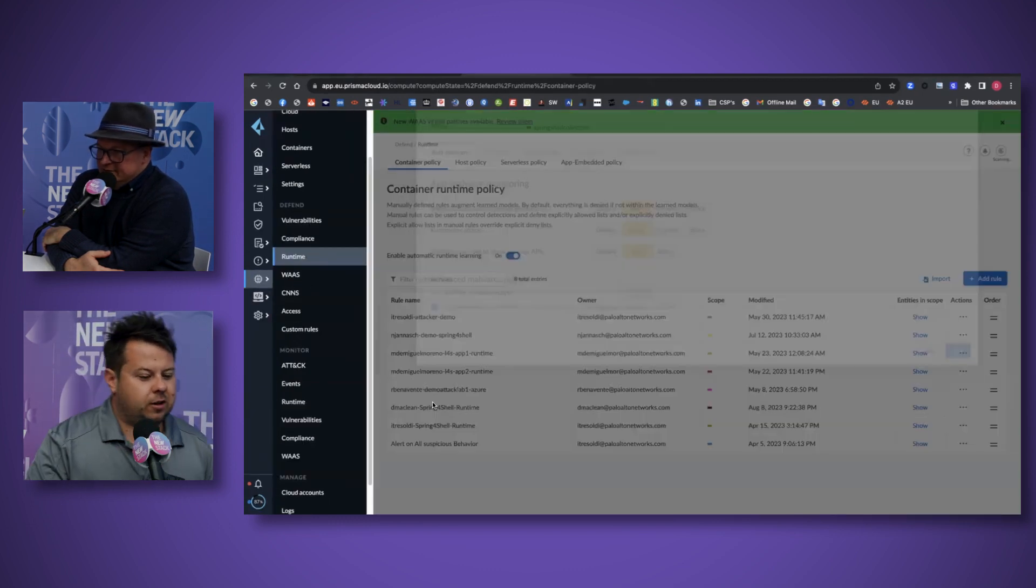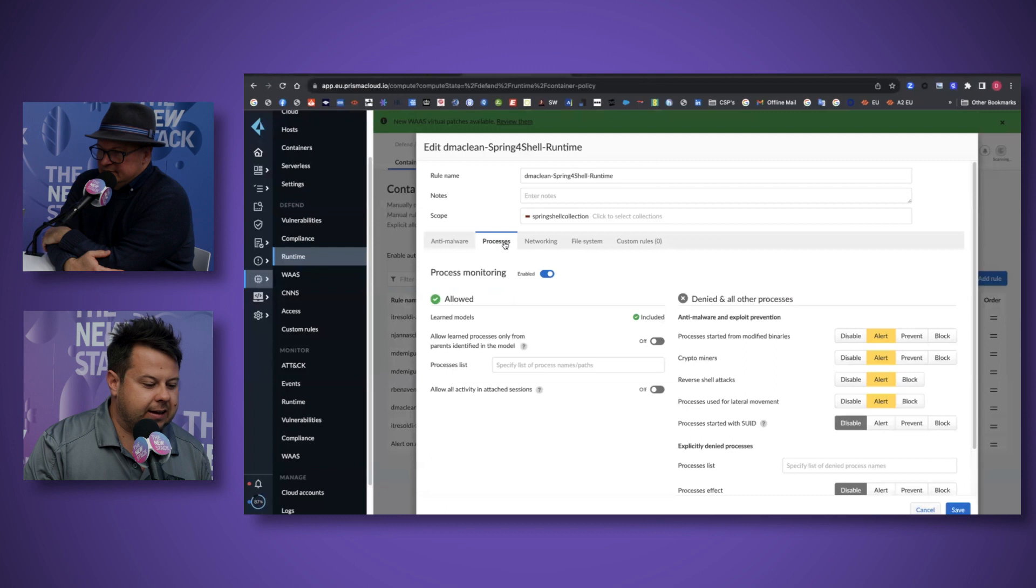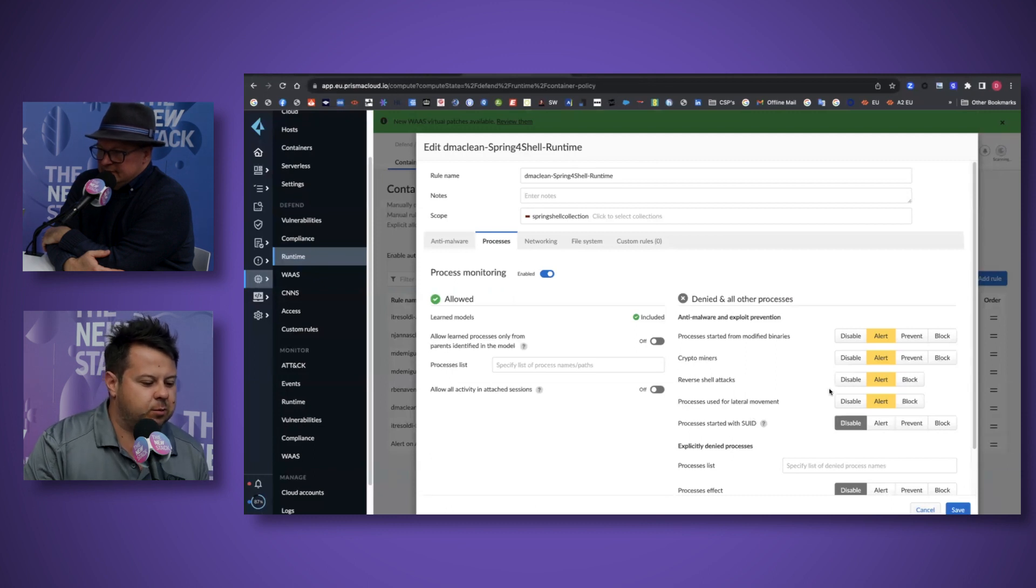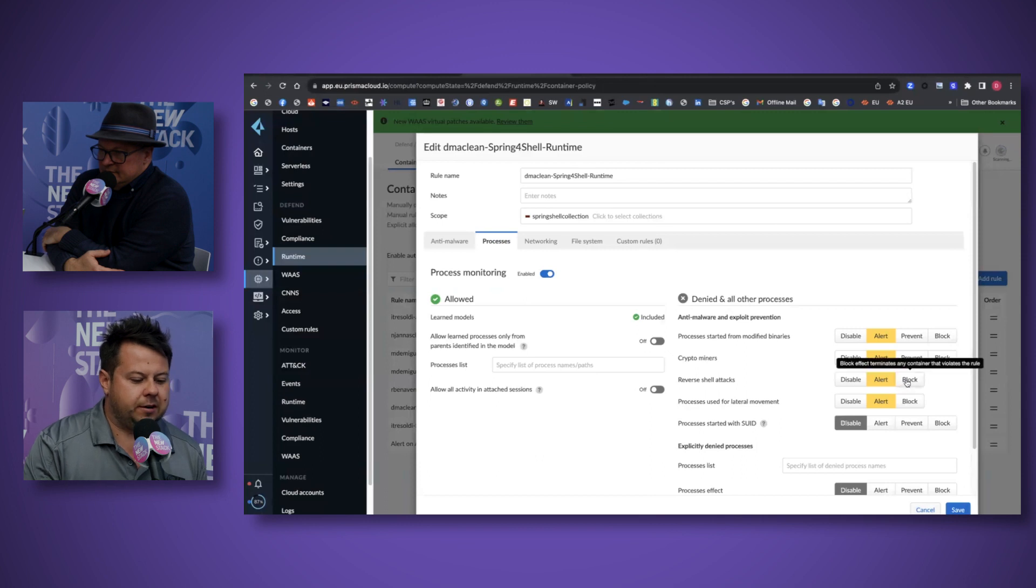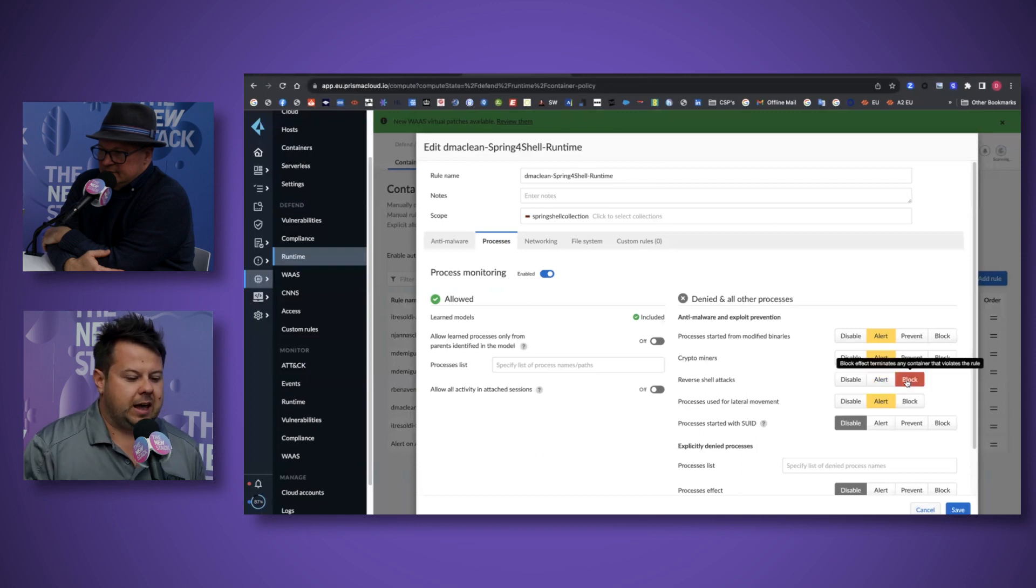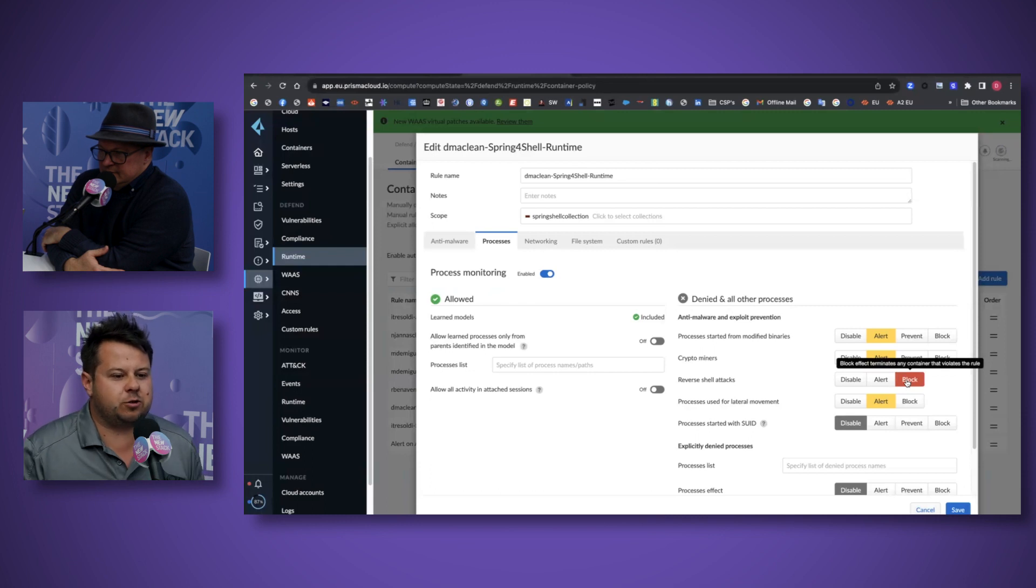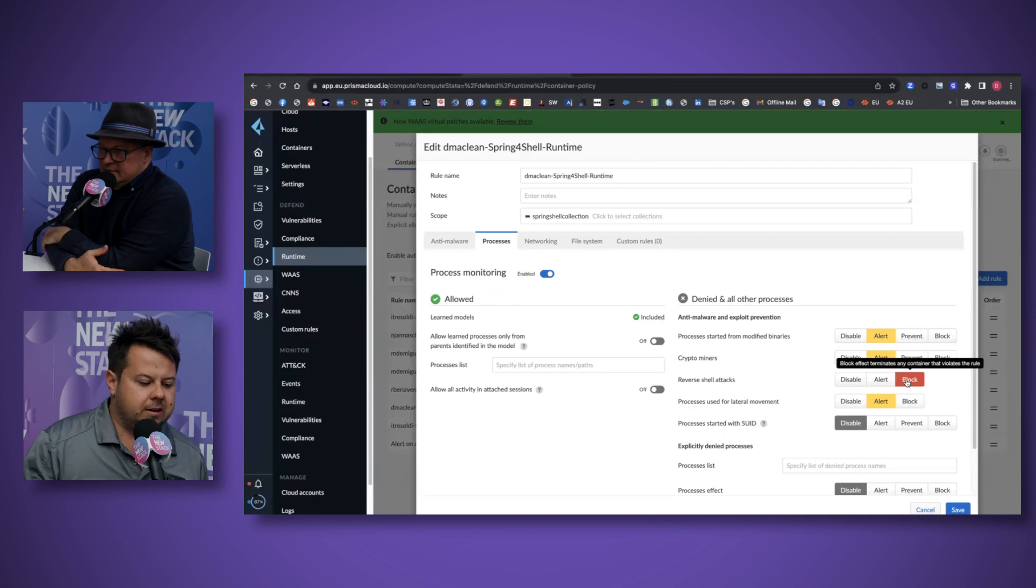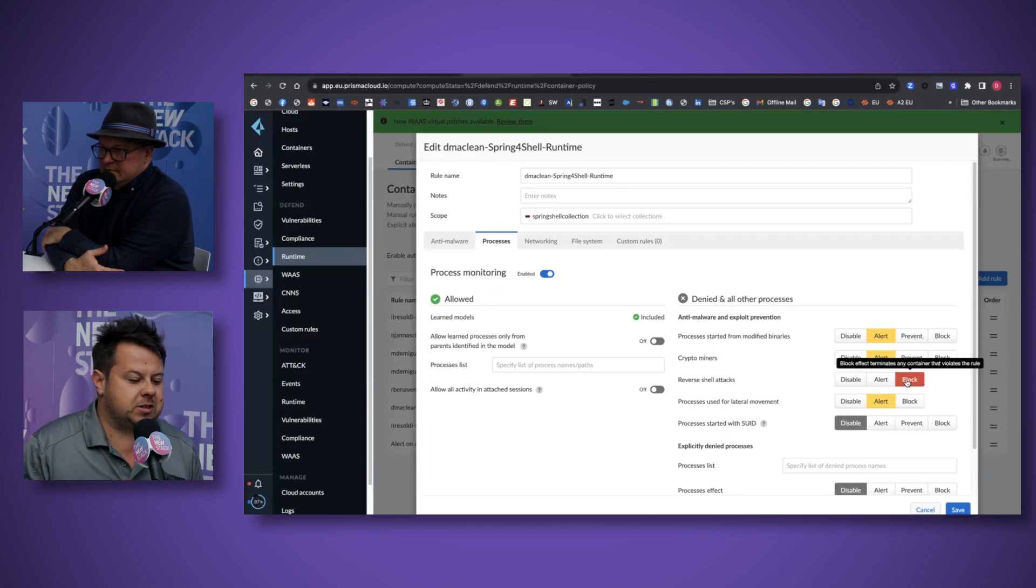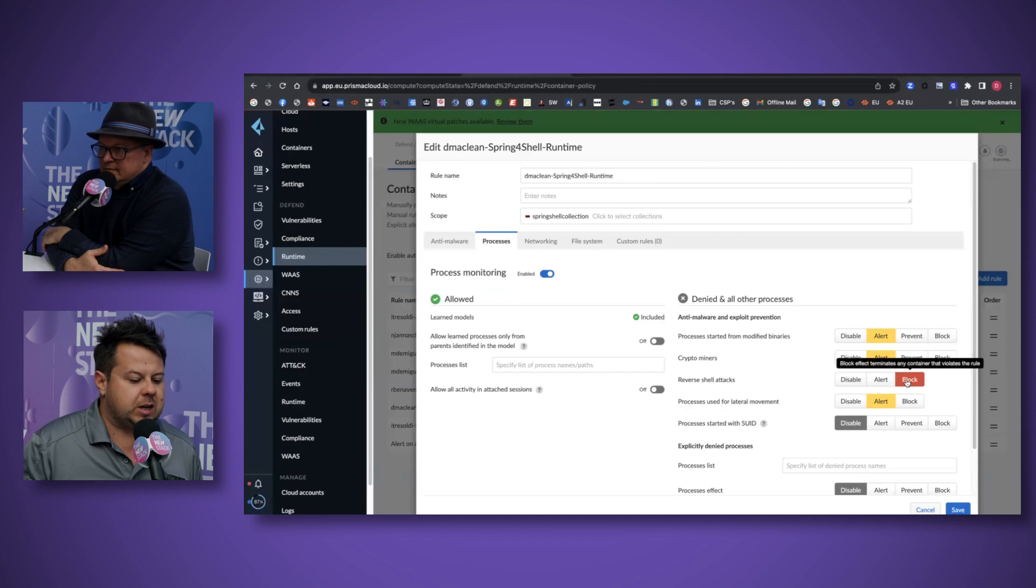Let's take a look at securing this against this vulnerability with some runtime security. What we've got here is a way to define policy for what do I do the next time somebody tries to issue a reverse shell from a vulnerable container. I can actually be very specific around the actions.